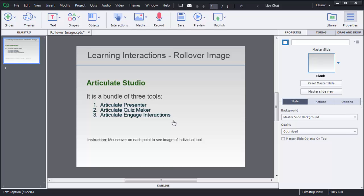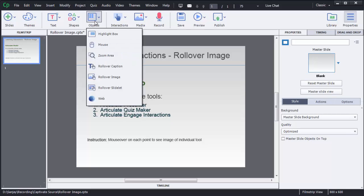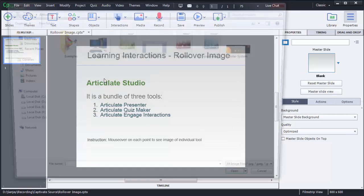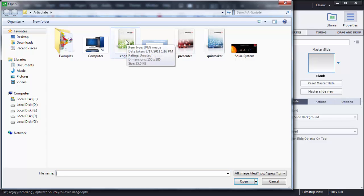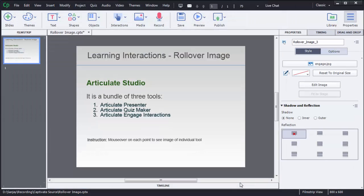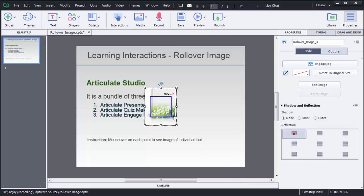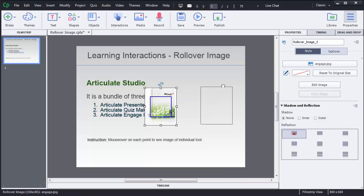In this scenario, I can use this rollover image. To add this rollover image, click on Objects, there is an option called Rollover Image. First, I will add a rollover image for Engage. You need to select that image and click on Open, so it's added on the screen now.